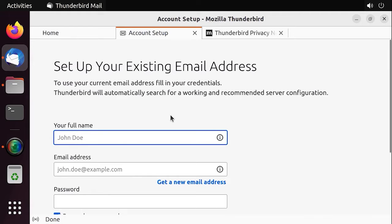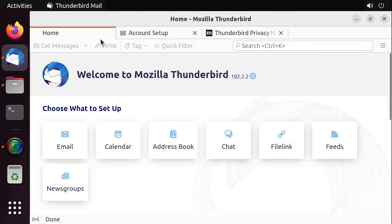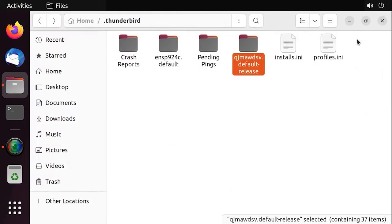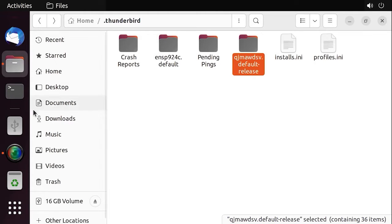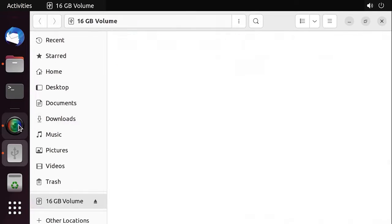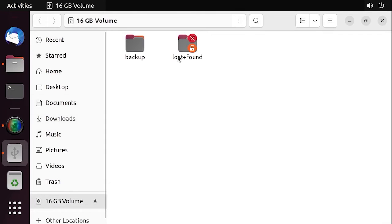Without making any changes, just close the application, follow the path to the profile folder and replace its contents with a file from the backup.